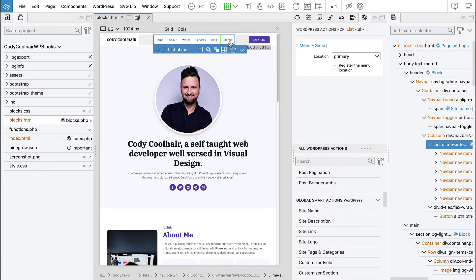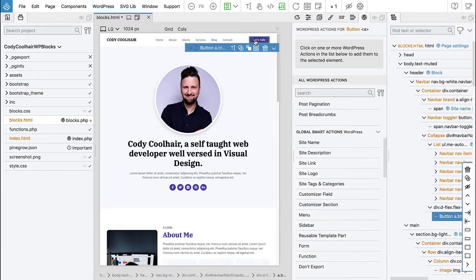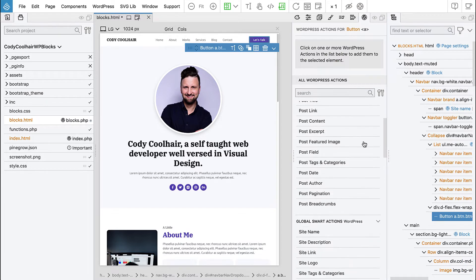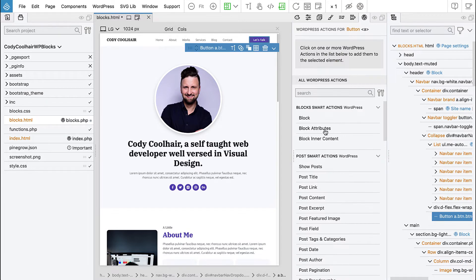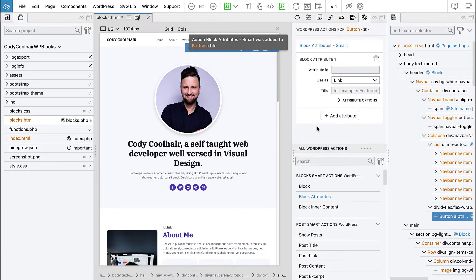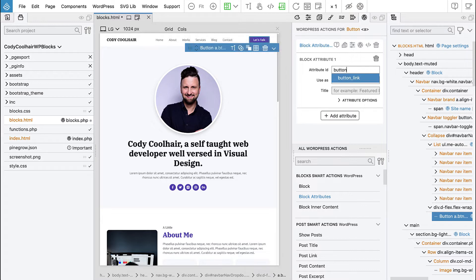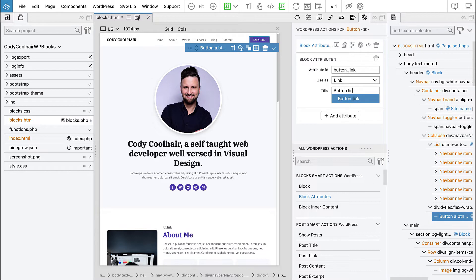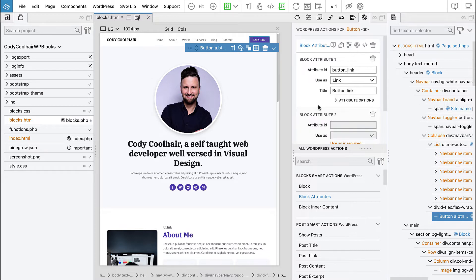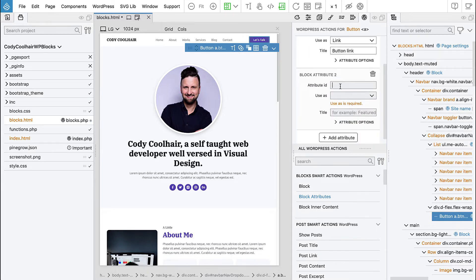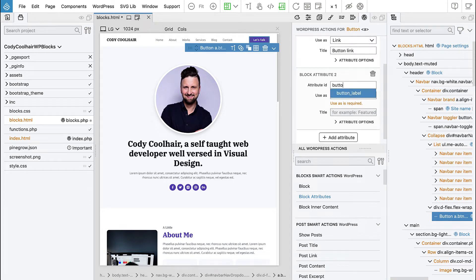So this will be replaced by the menu and then the button, let's select the button and here we will use block attributes, so we will have button link. And another attribute for the label.